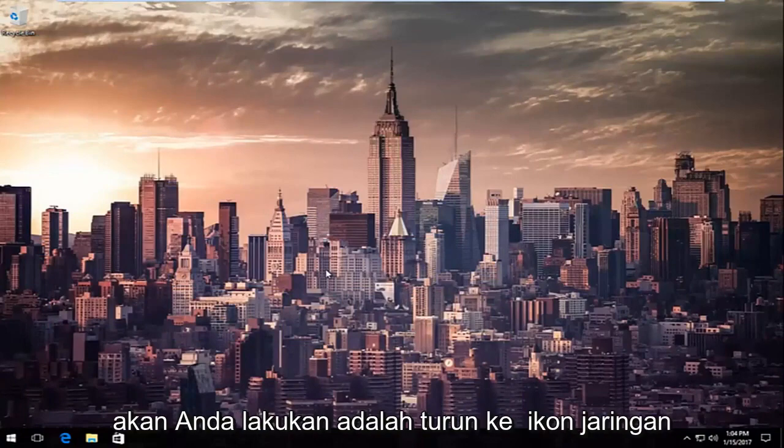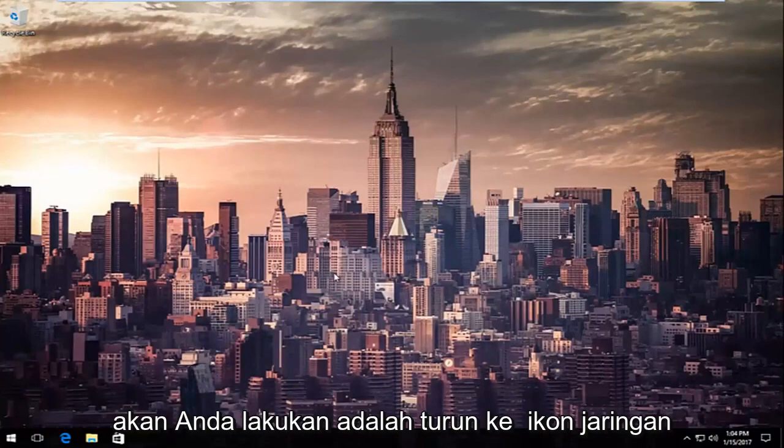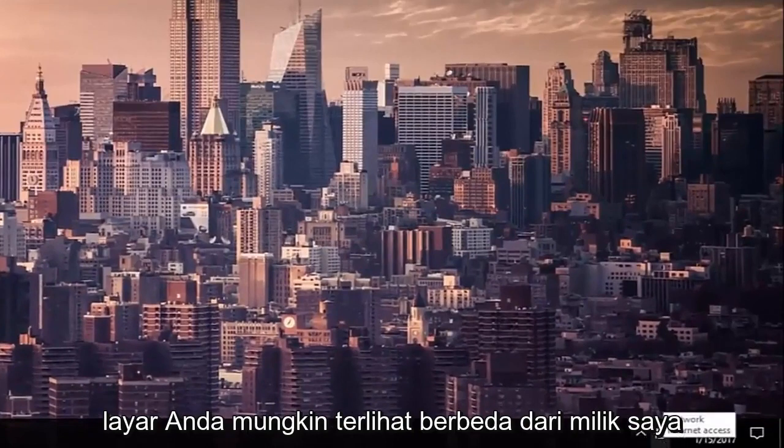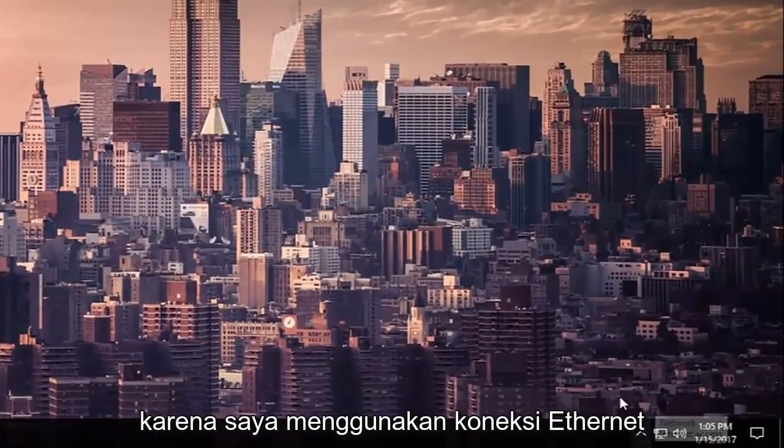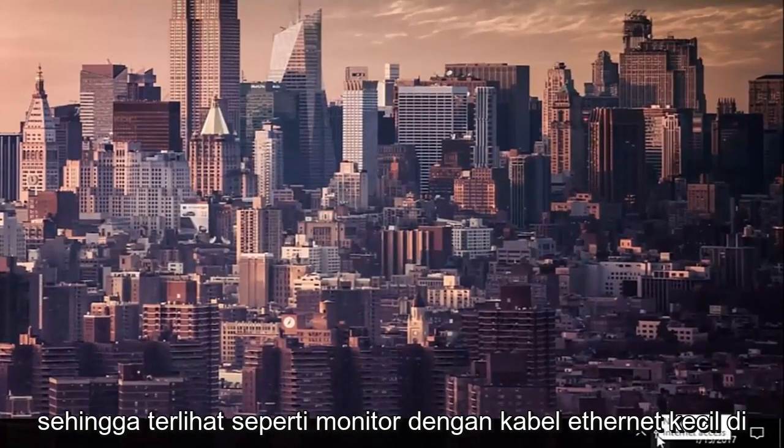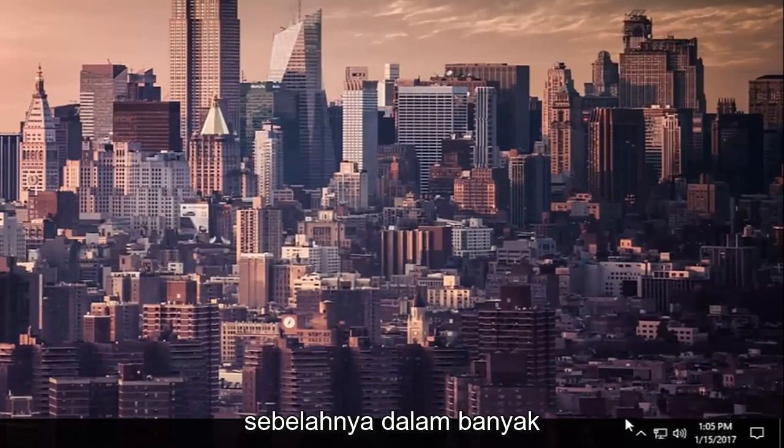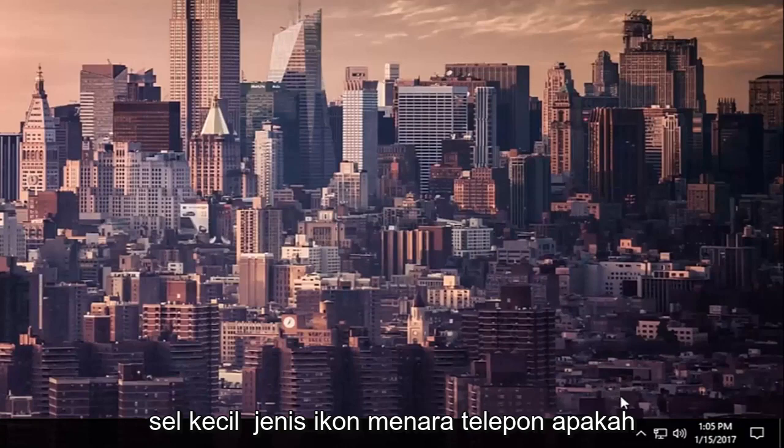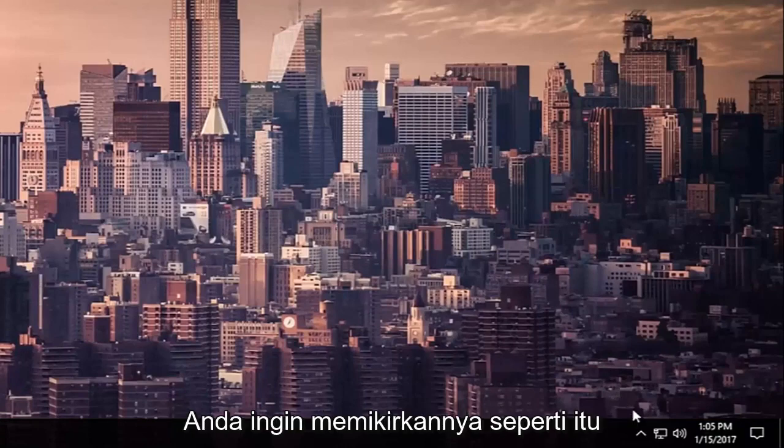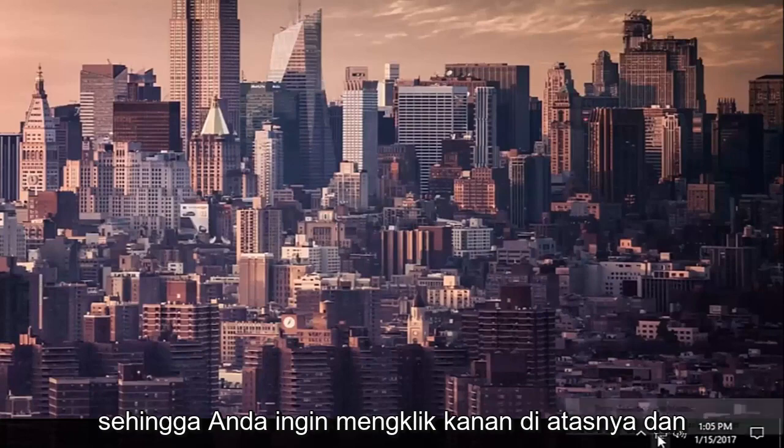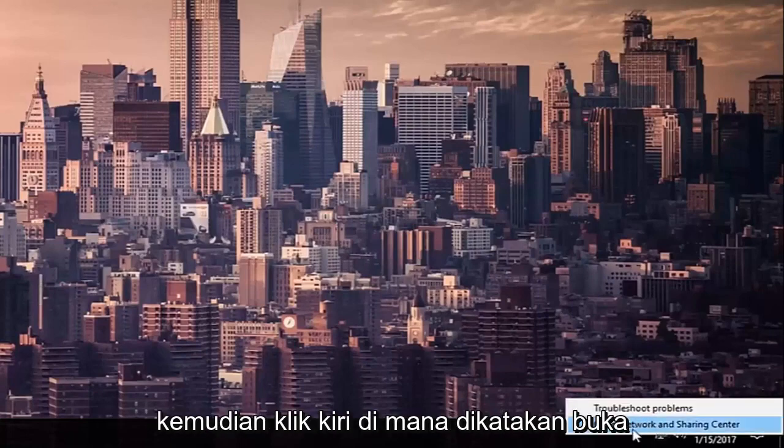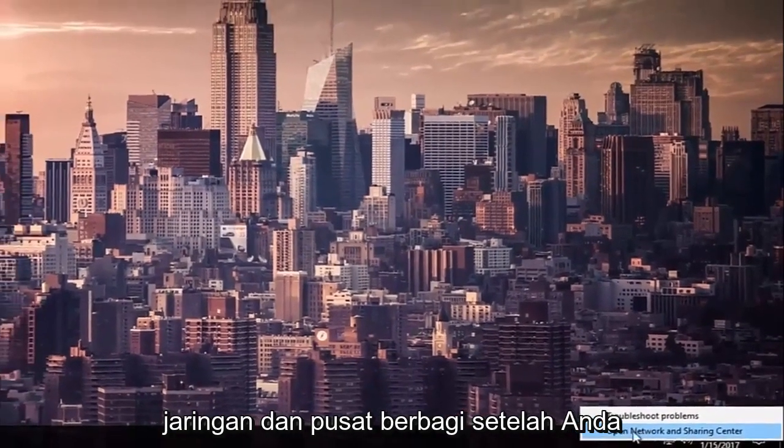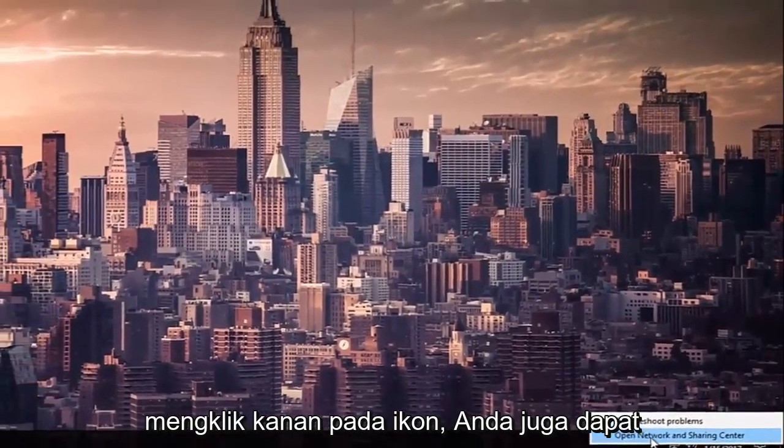...what you're going to do is go down to the network icon in the bottom right corner of your screen. It might look different than mine because I'm using an Ethernet connection, so it looks like a monitor with a little Ethernet cord next to it. In most cases, it'll look like a wireless symbol, like a cell phone tower kind of icon. So you want to right-click on it, and then left-click on where it says Open Network and Sharing Center after you right-clicked on the icon.